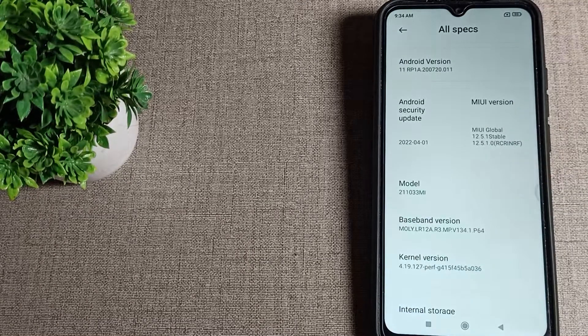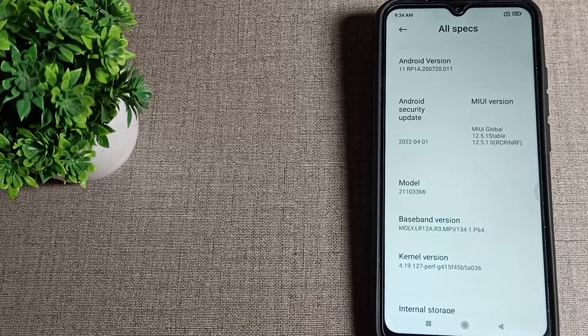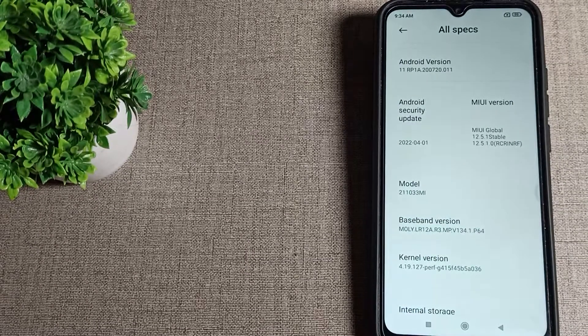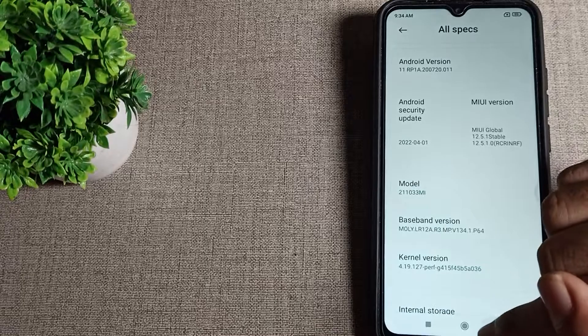So I hope friends you have understood how to check phone model number in our Poco phone.